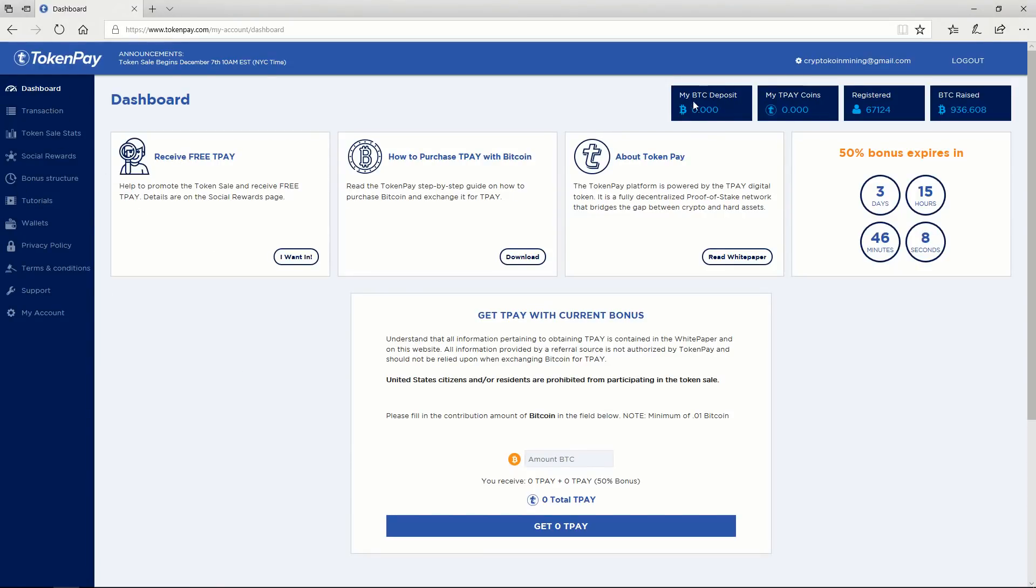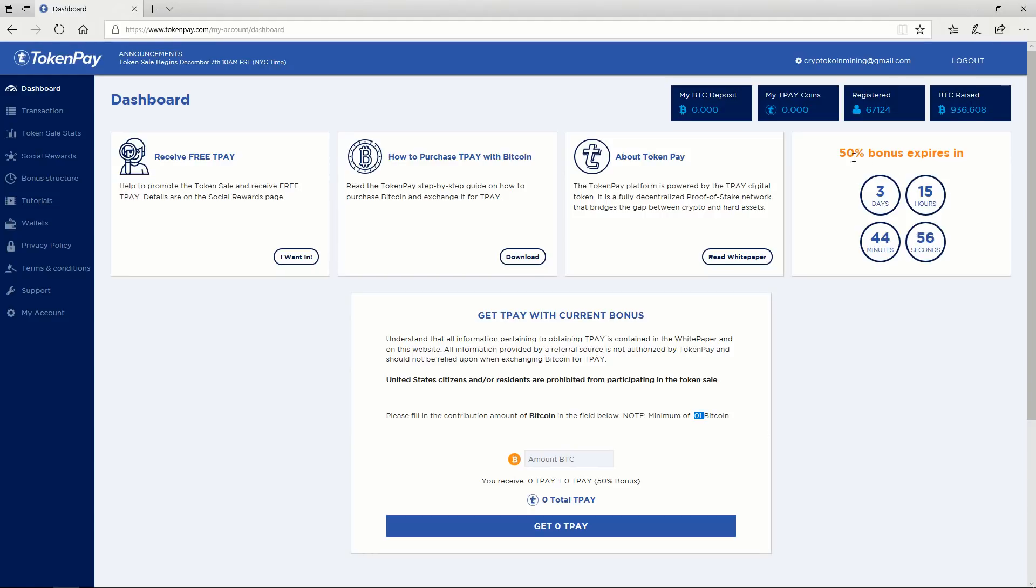Here you can see how many BTC you deposited to buy T-Pay and here registered users. There are already 67,000 and they already raised 936 BTC. If you want to purchase T-Pay and get 50% bonus, you just enter your BTC and buy. The minimum is 0.01. Let's ignore this and go to the main topic.